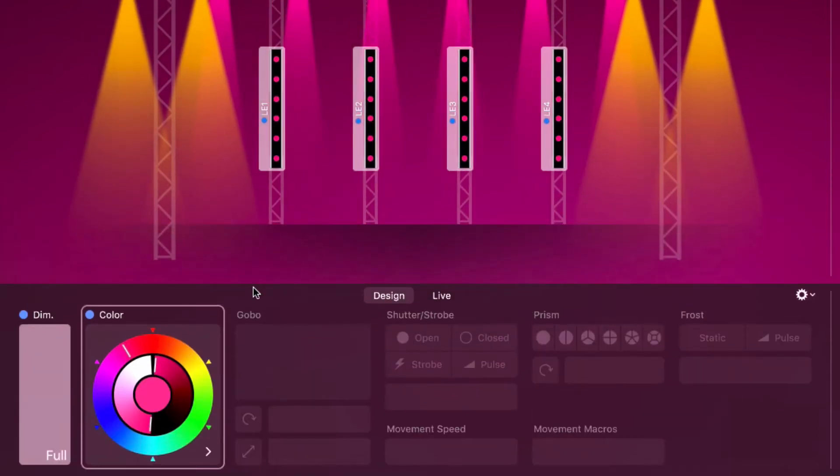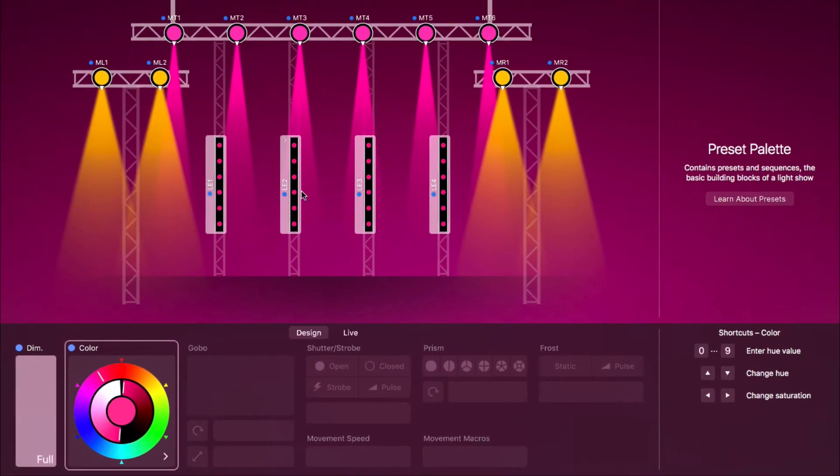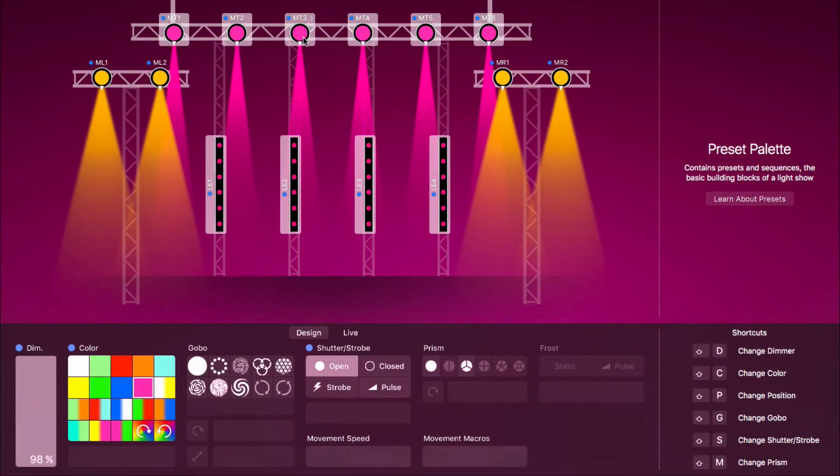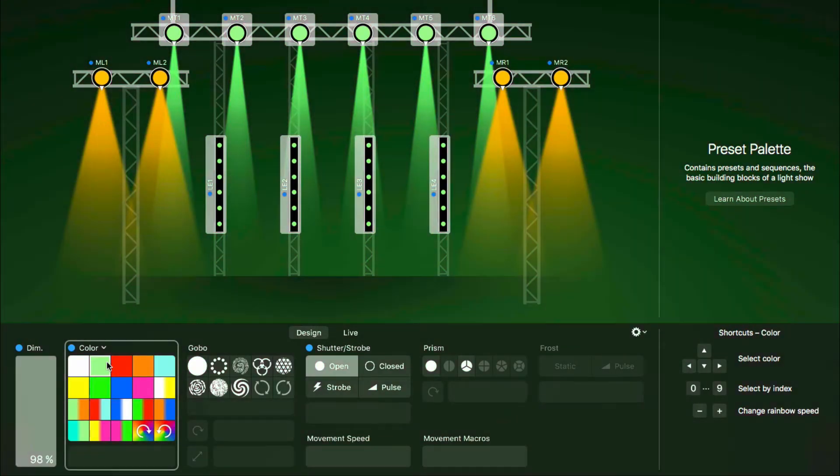LightKey lets you even assign properties to fixtures of different types. For example, we can select both the moving heads and LED bars and pick a color. LightKey automatically calculates the matching RGB values for the LEDs.